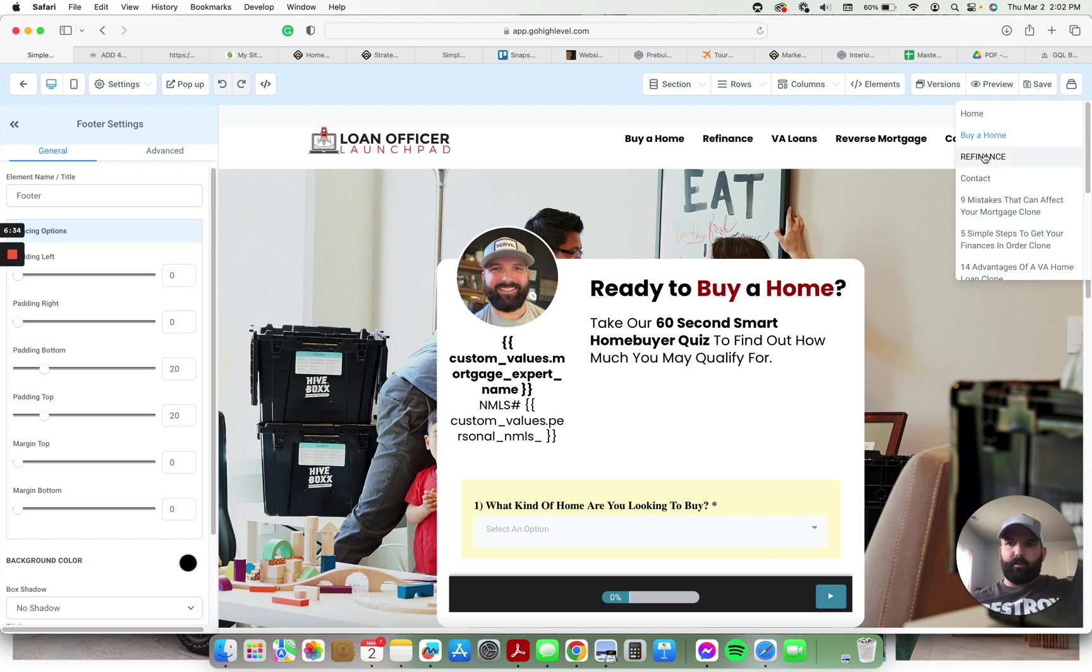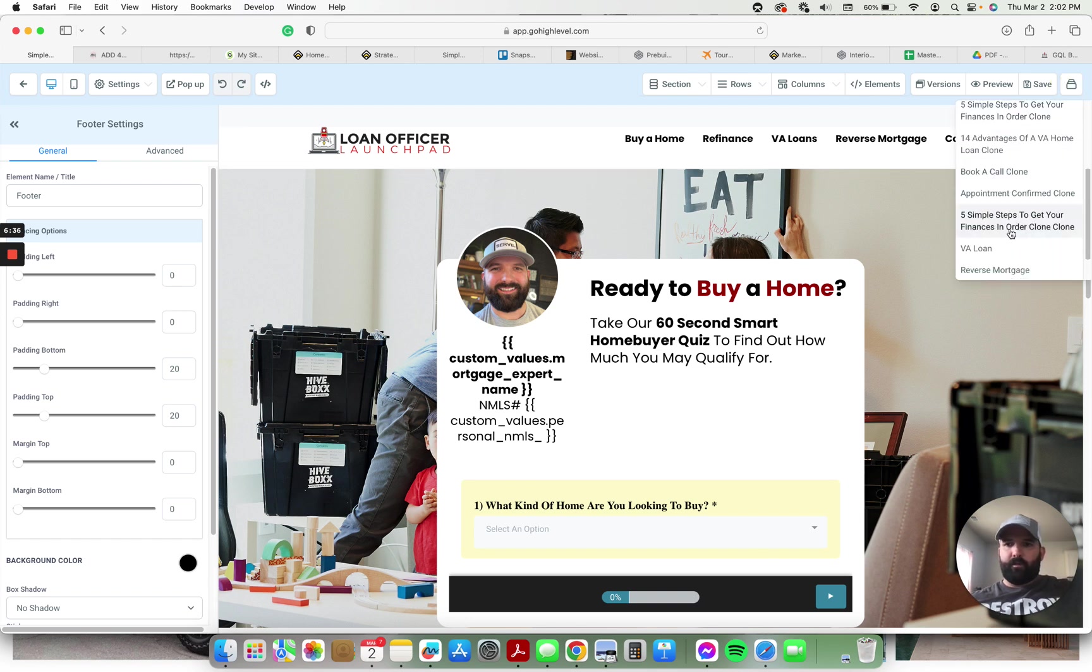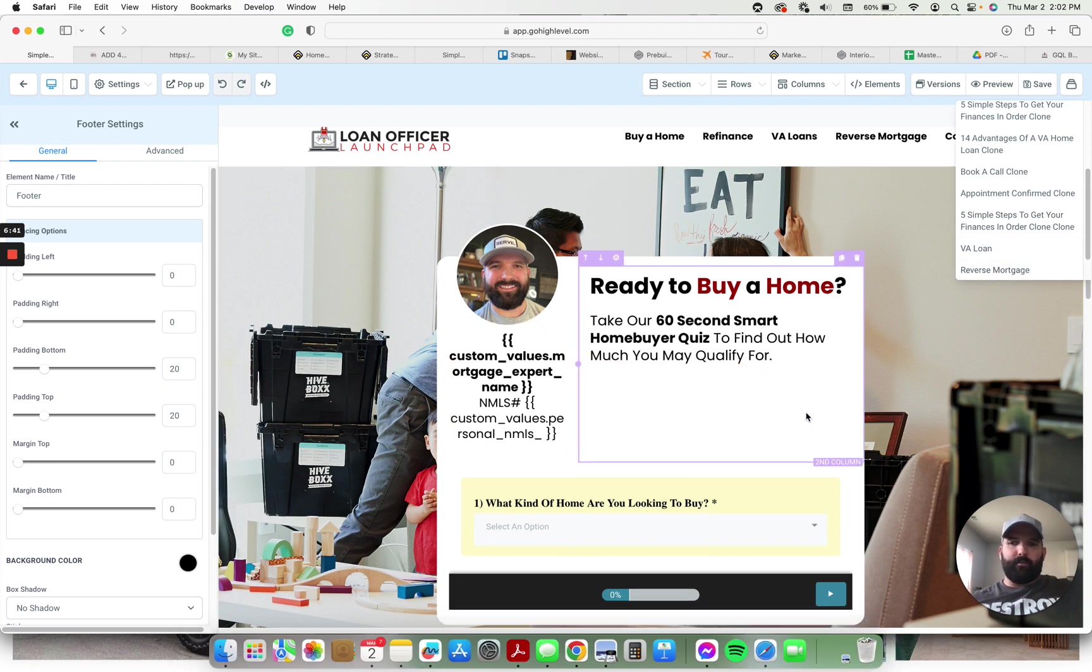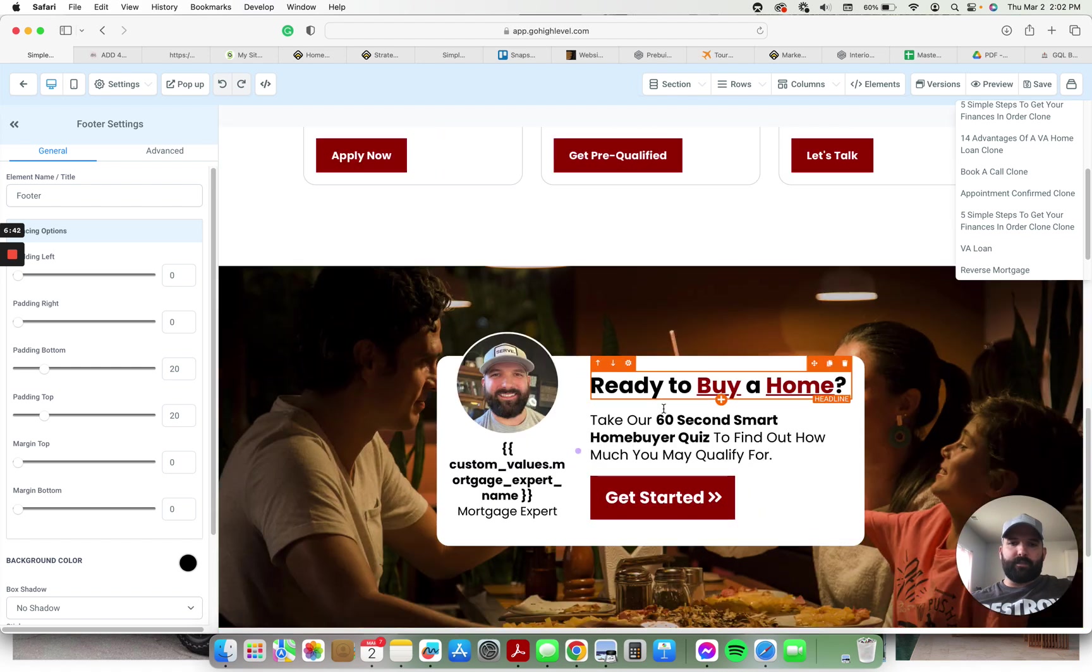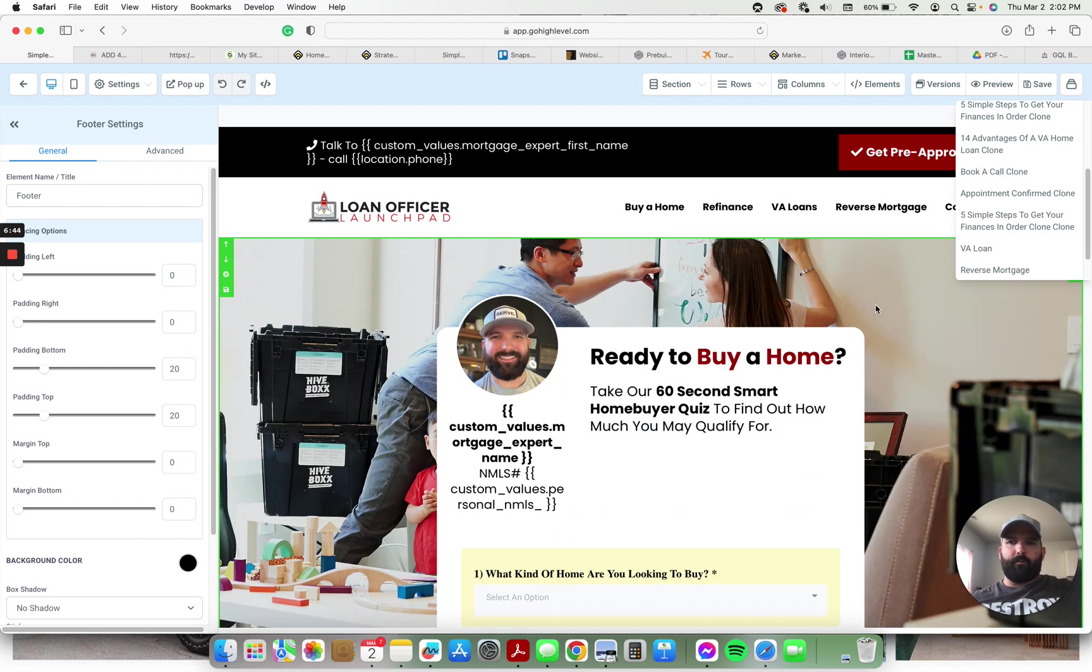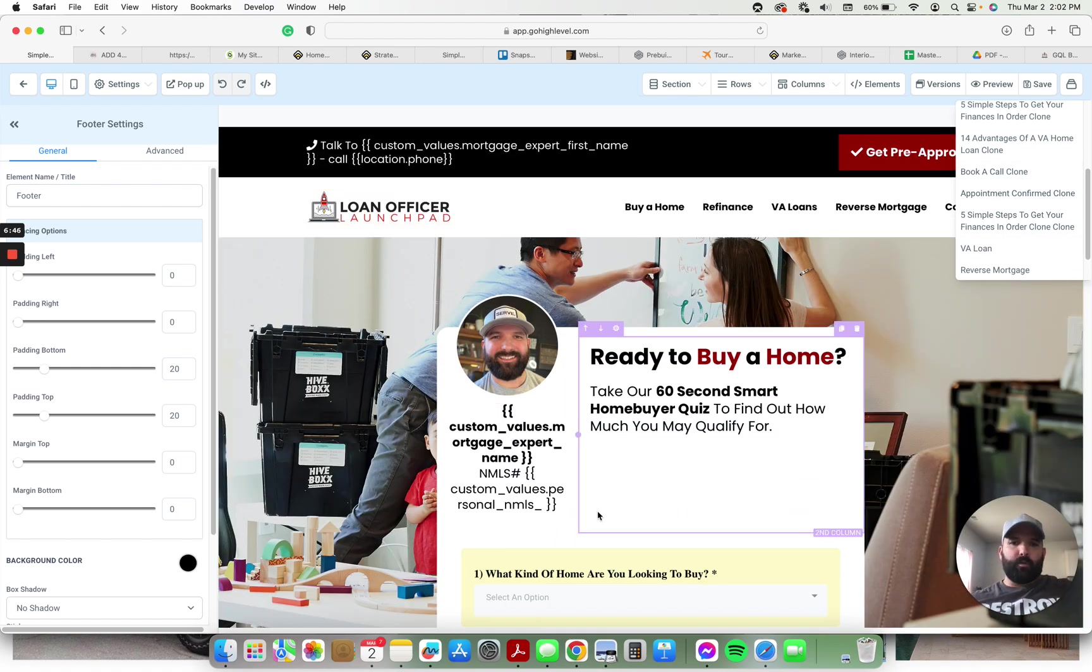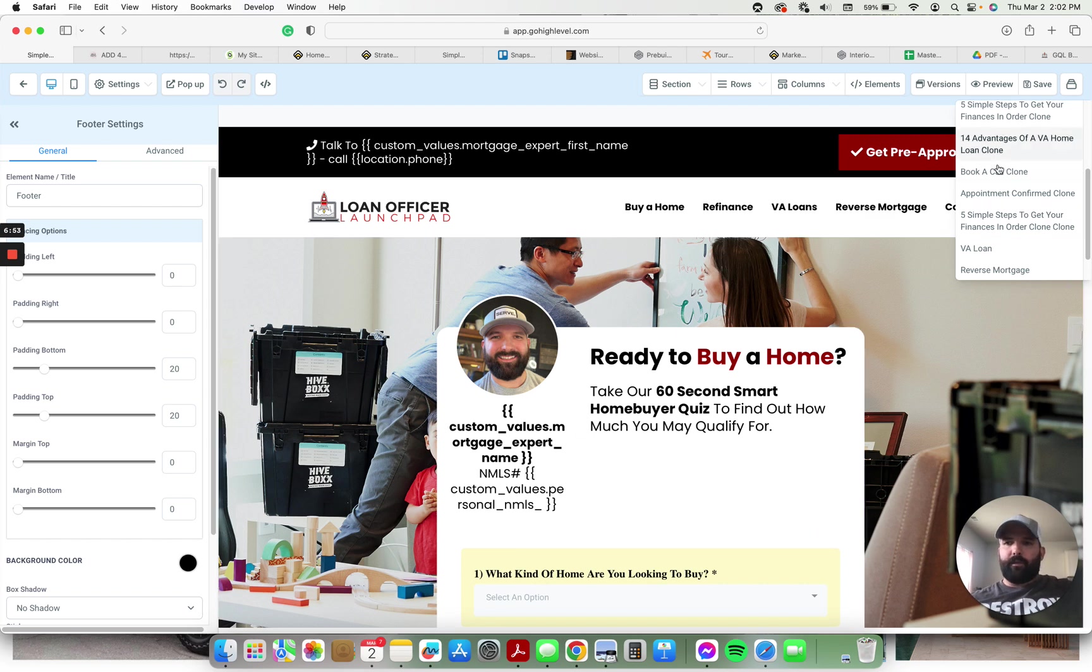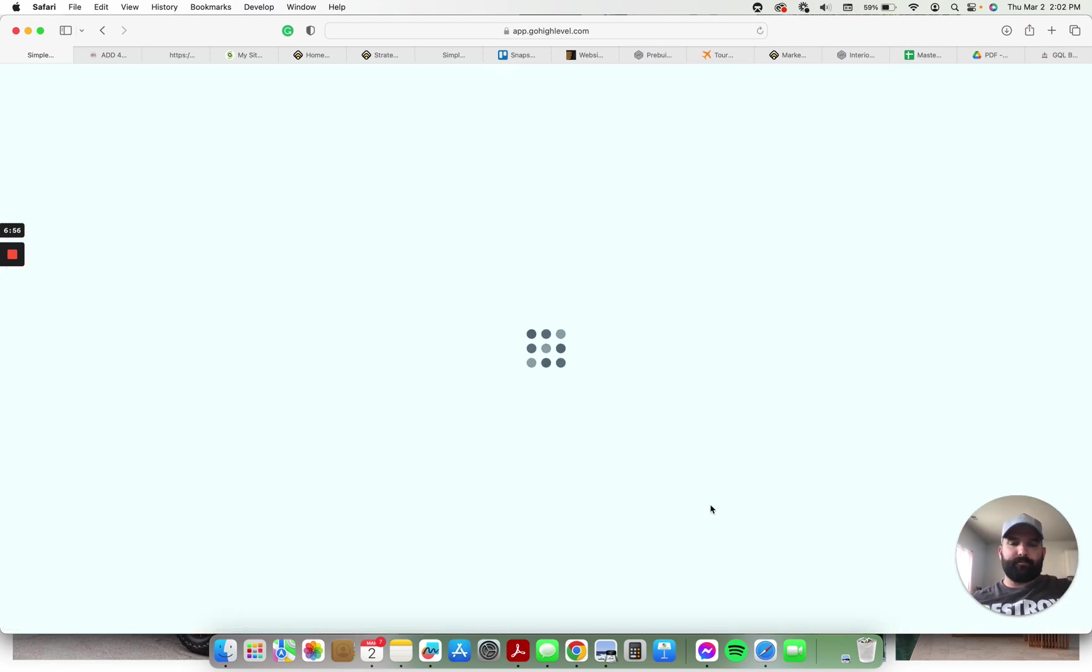So each of the refinance, the buy a home, the VA loan, reverse mortgage, all of those are very similar to this, just with different background images that are more appropriate for the loan. But every single person, once they fill out a survey, they get tagged in the system and they get entered into the appropriate automation and then they get sent over to the book a call page.